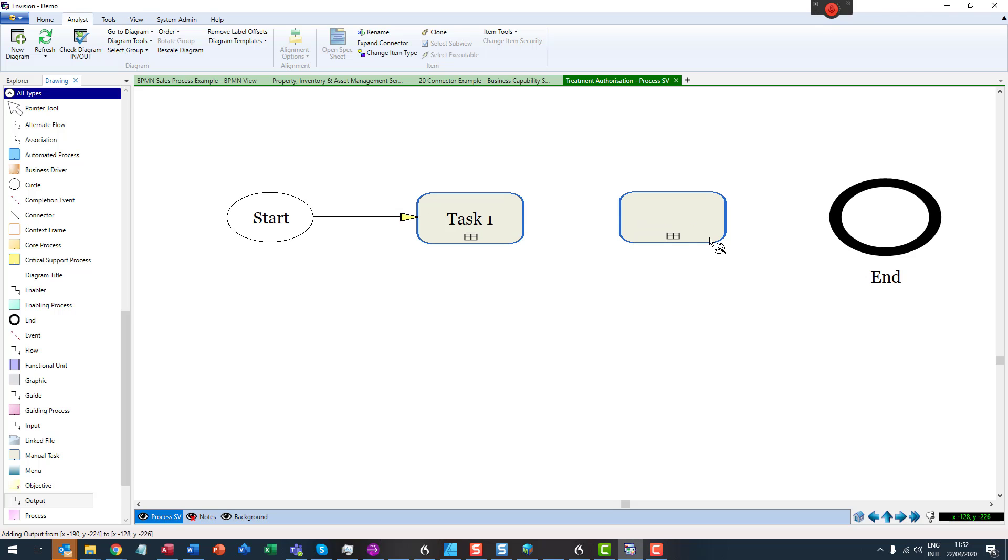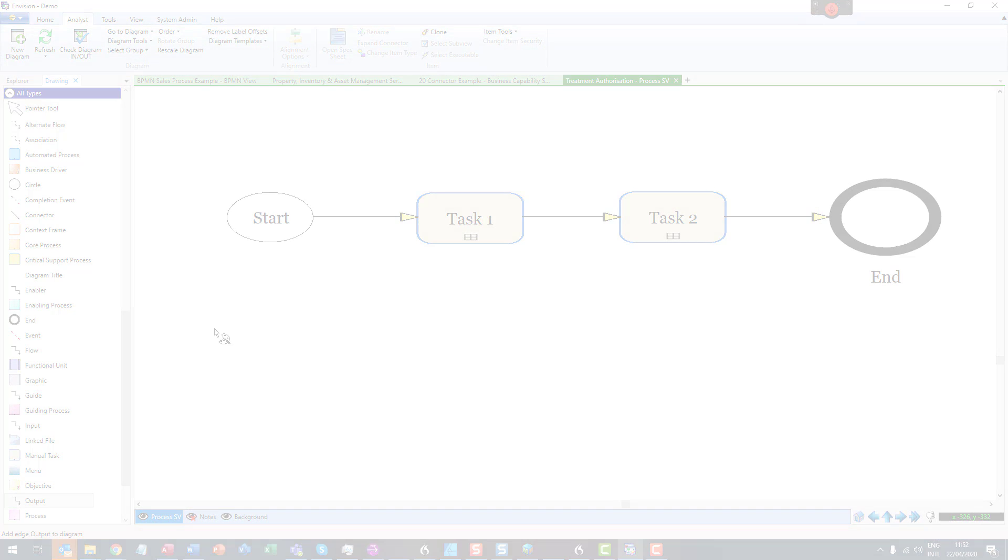In this video, we shall show you how to draw connectors on a BPMN diagram. And if you want to label connectors, we will show you that too.